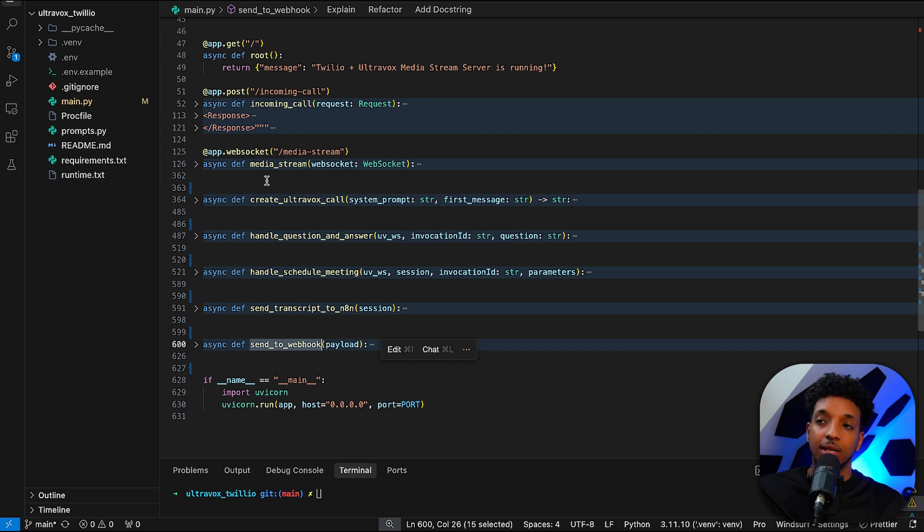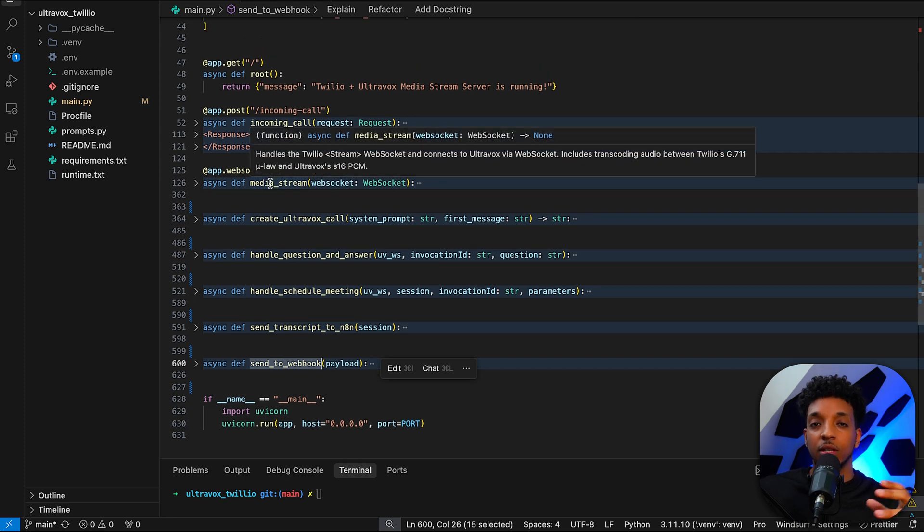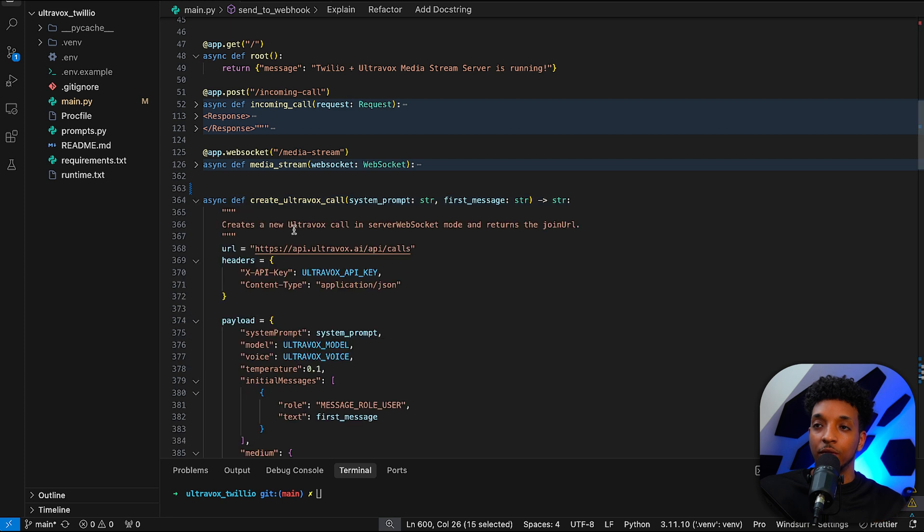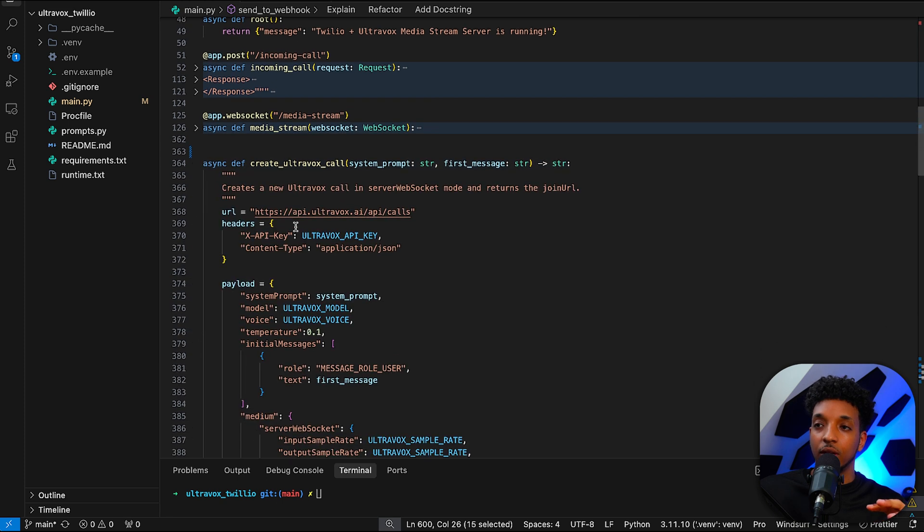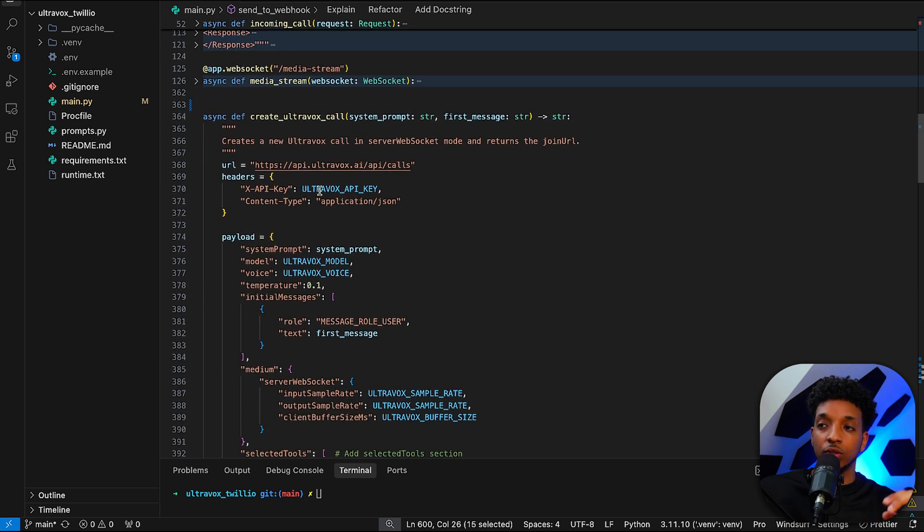And send to webhook is another one for scheduling the meeting. I'm not going to get into the technicalities, but essentially it works in a very similar way to the OpenAI one. So go ahead and watch that video. But the one thing that's different is we're using obviously Ultravox.